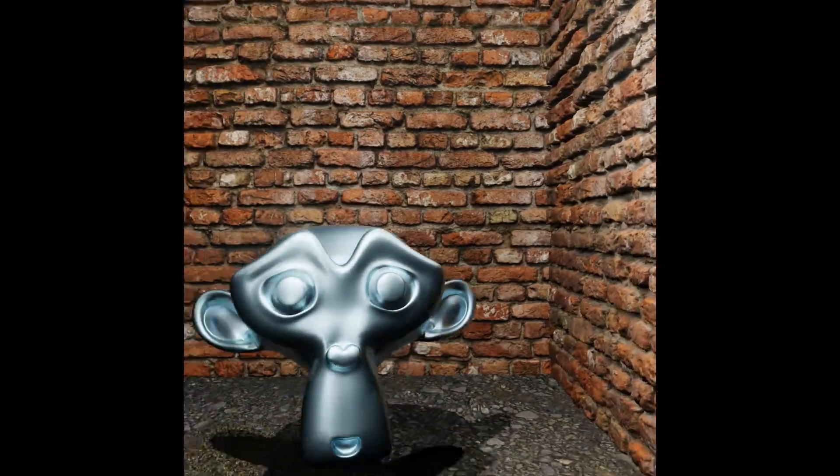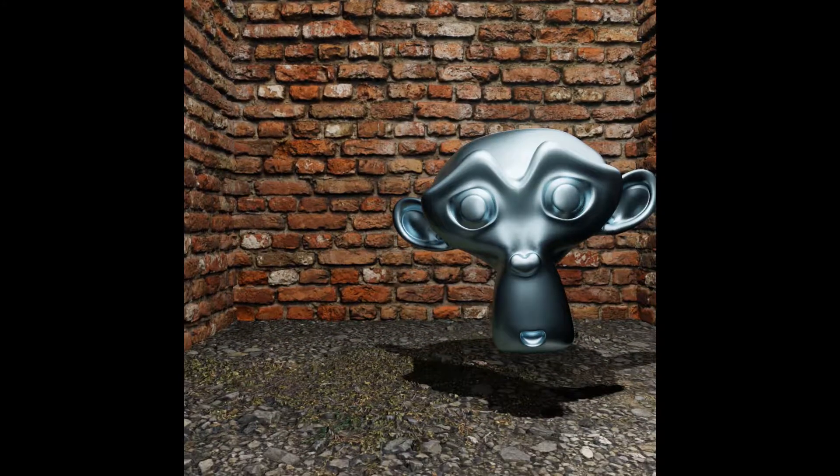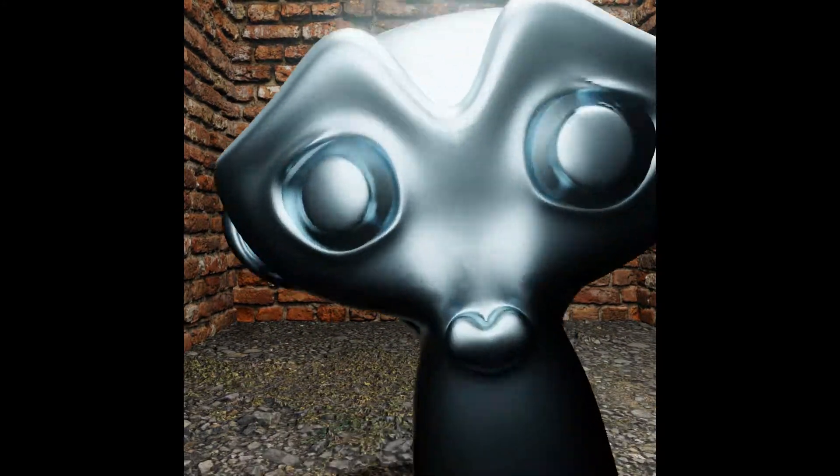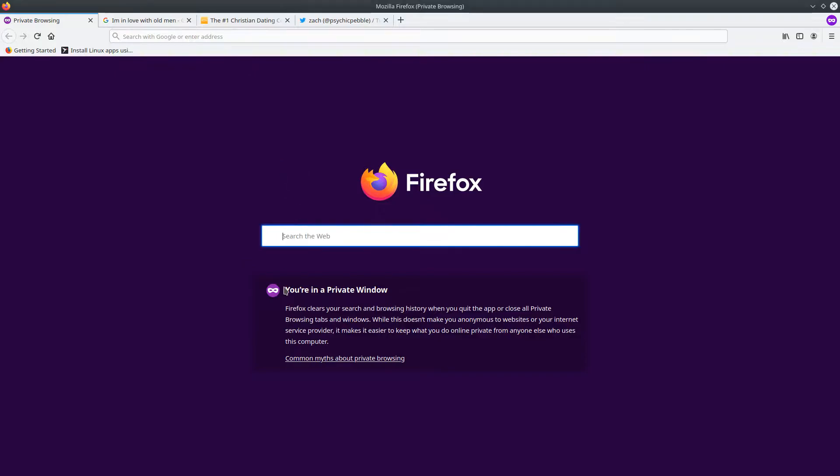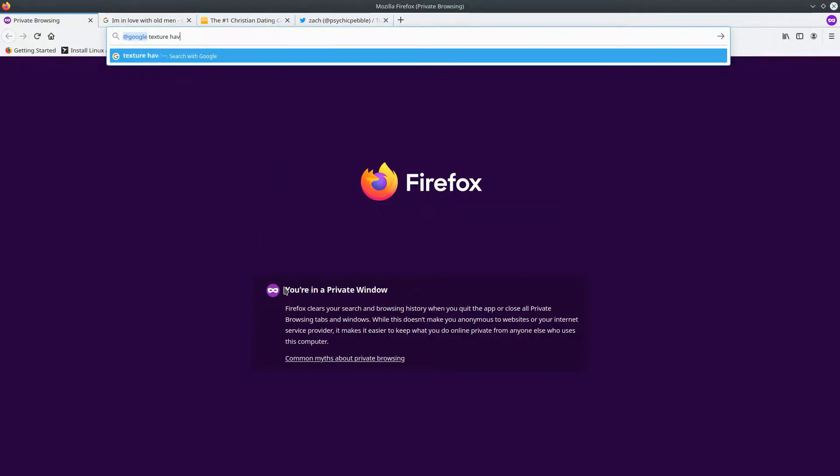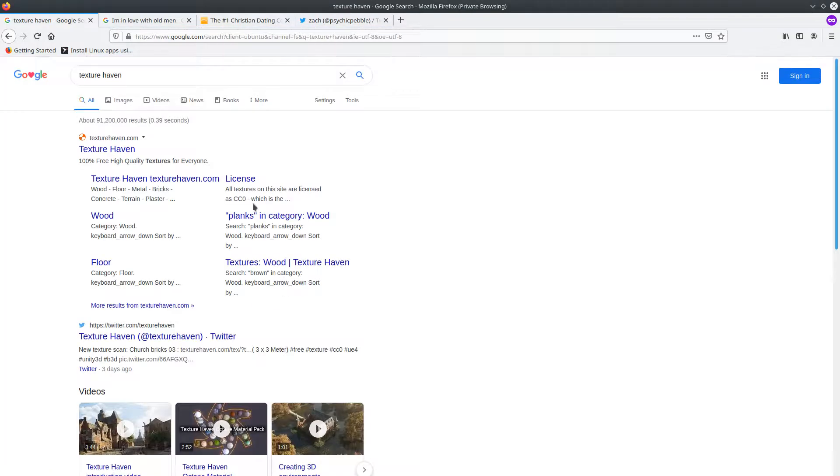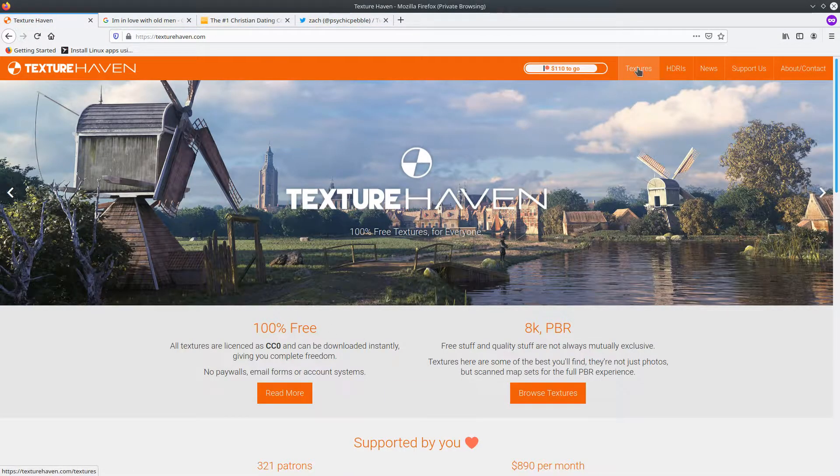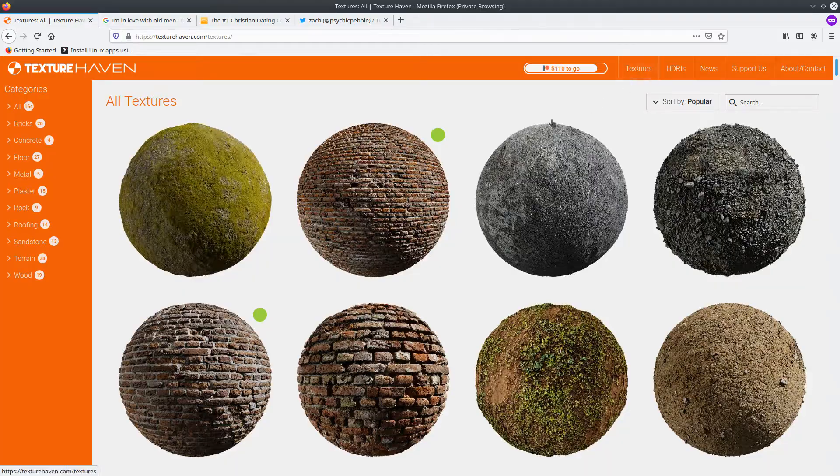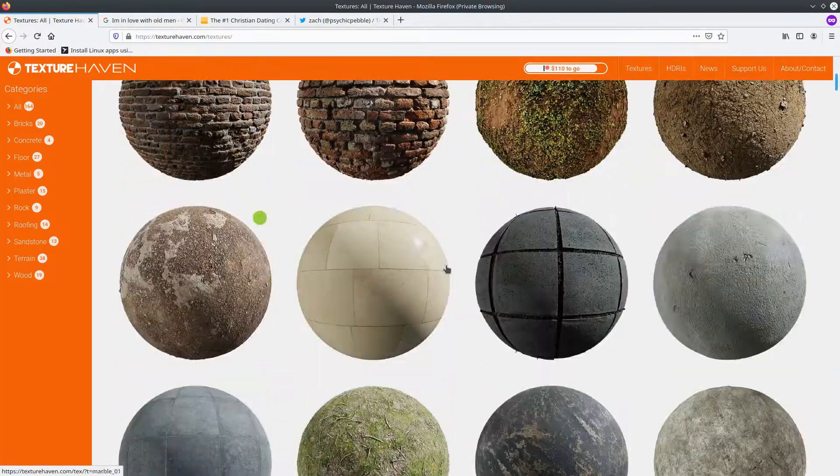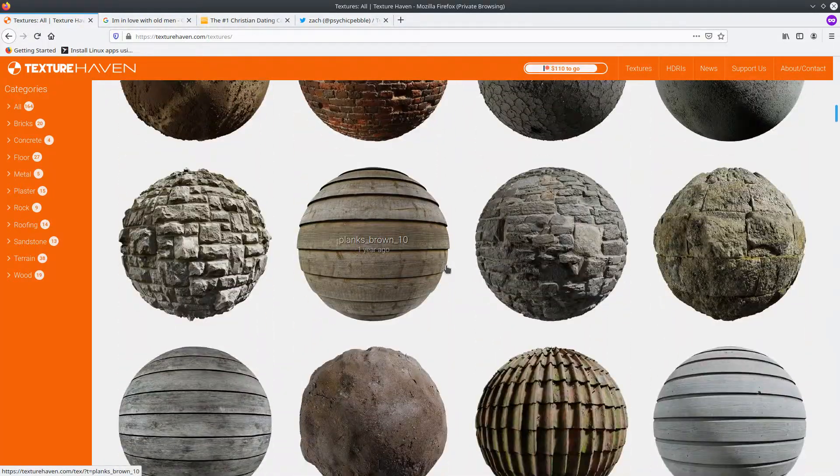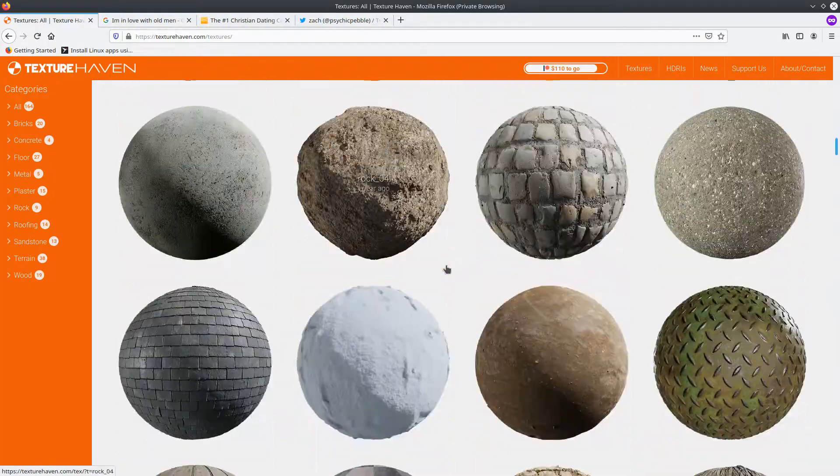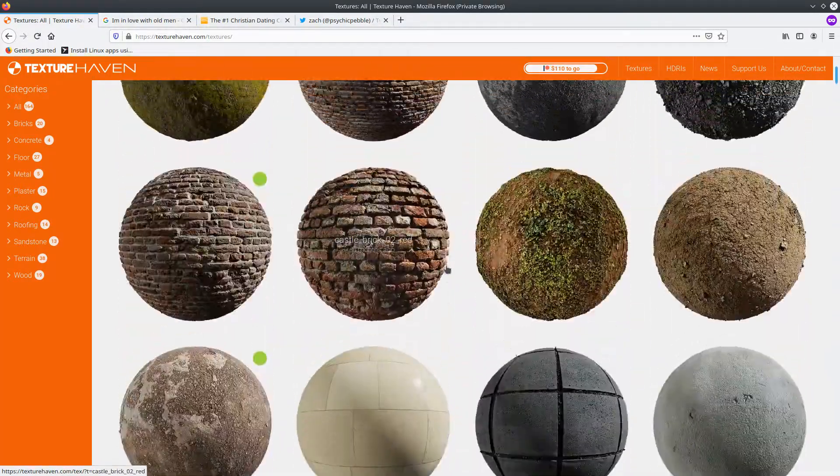This is a condensed three minutes of me clicking buttons in Blender. The textures I'll use will all be from Texture Haven, also known as HDRI Haven. It's free, it's great.